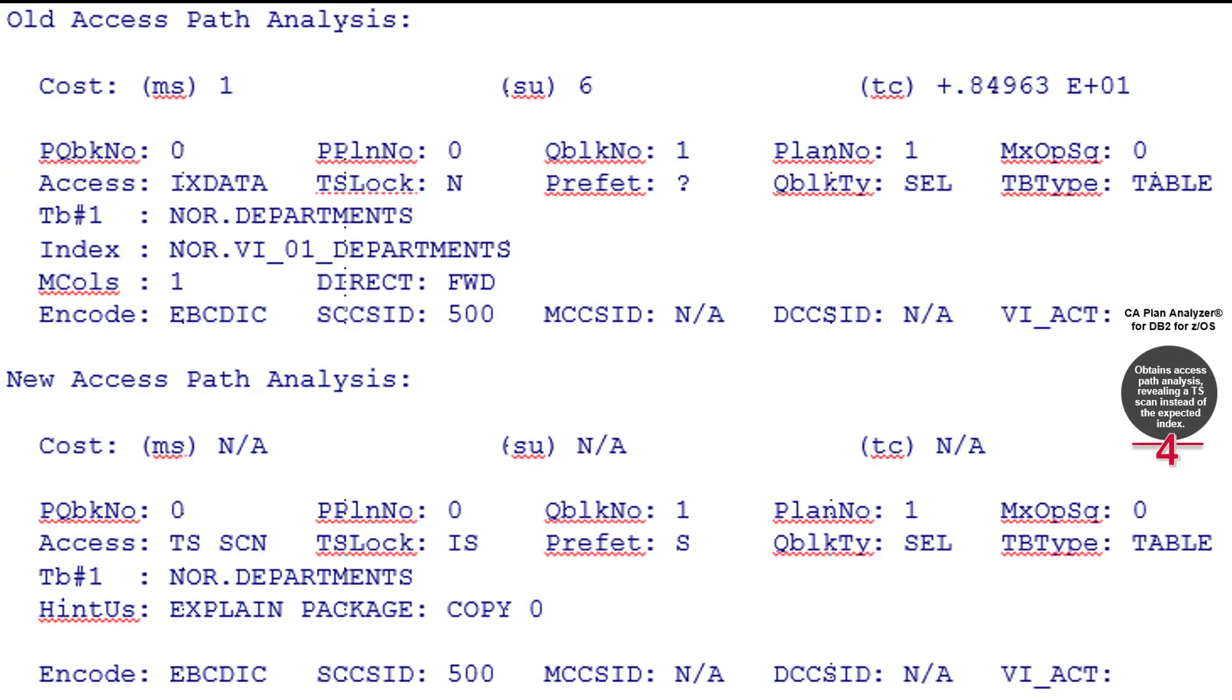Next, Jason ran an access path analysis in CA Plan Analyzer. He noticed that the access path changed from index access to a tablespace scan, which probably accounted for the high get page count.